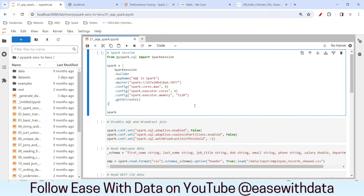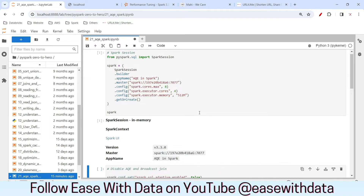I am in my JupyterLab environment. As usual, we'll start by generating our Spark session. For today's session, I have set the max executor cores to 4 and the total number of cores available for this execution is 8. This will help us generate two executors with four cores each, and the memory setting is 512 MB per executor. My Spark session is generated.